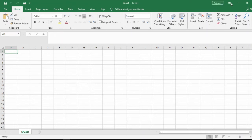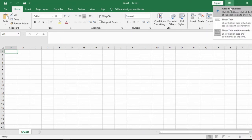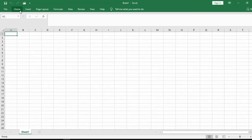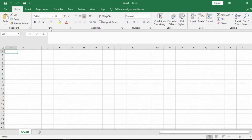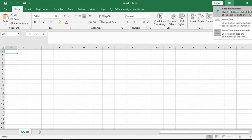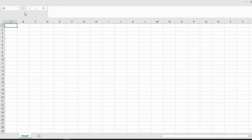If you don't want the commands to be displayed, come to the Ribbon Display Options and click 'Show Tabs Only.' Once you do that, you will only see the tabs — File, Home, Insert, Page Layout, and so on — without the commands. If your commands are not being displayed, click 'Show Tabs and Commands' and both the tabs and commands will appear. You can also click 'Auto Hide Ribbon' to hide the entire ribbon.